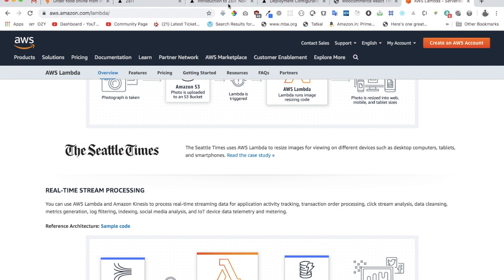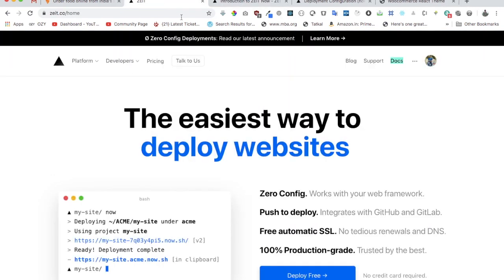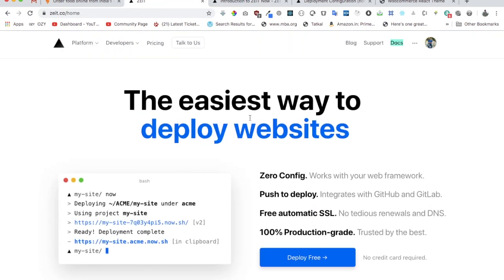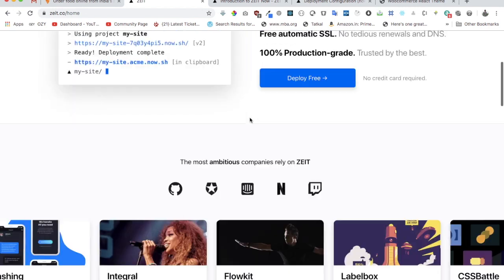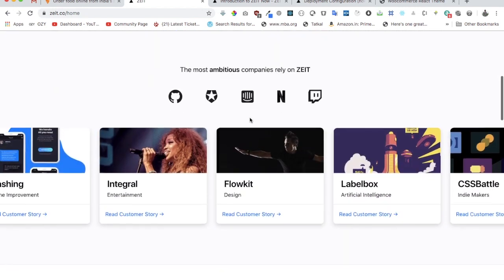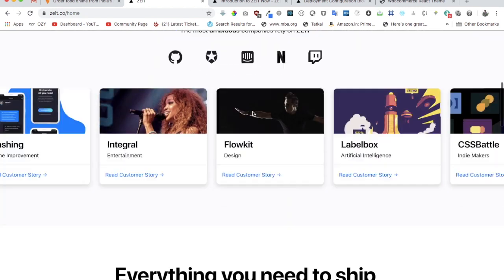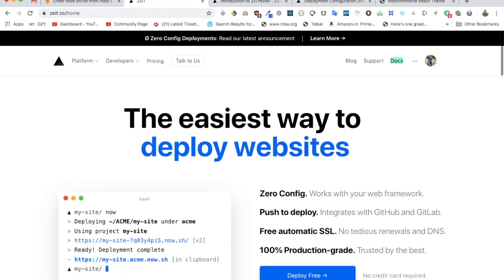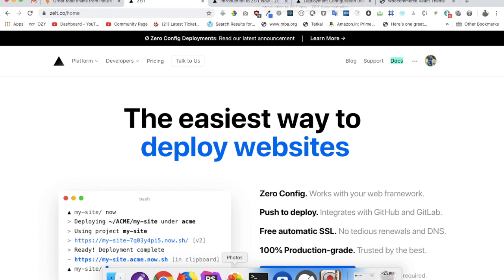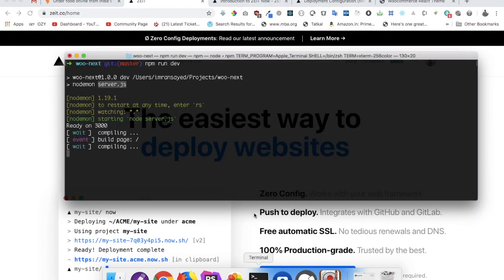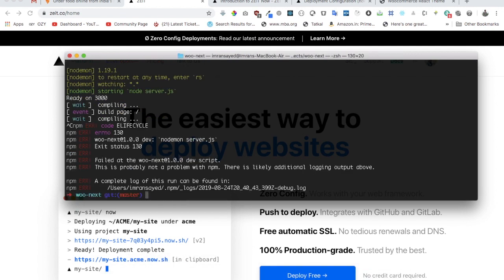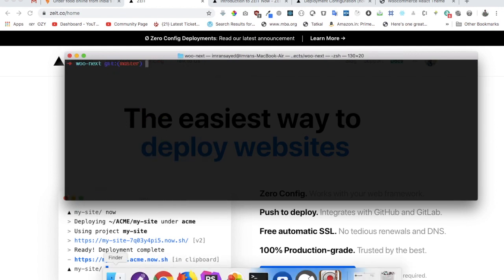Going back to what we can do for us through Zeit Now—you can see all of these companies already using it. So let's begin. What is the first step we need to take? We have an application currently using npm run dev and it's running server.js using Nodemon. So let's go ahead and stop the server.